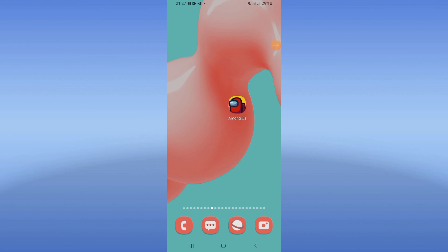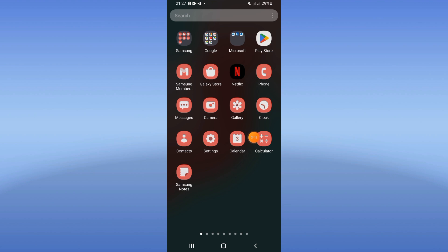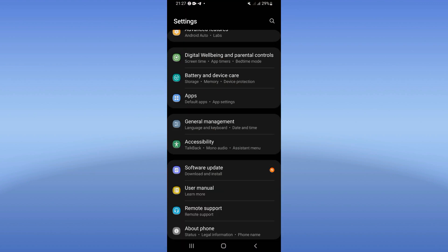How to fix the Among Us error 'friend code fail'. Welcome guys, today I will show you how to fix that easy and quick right now. So let's start — you just have to open the Settings of your phone.